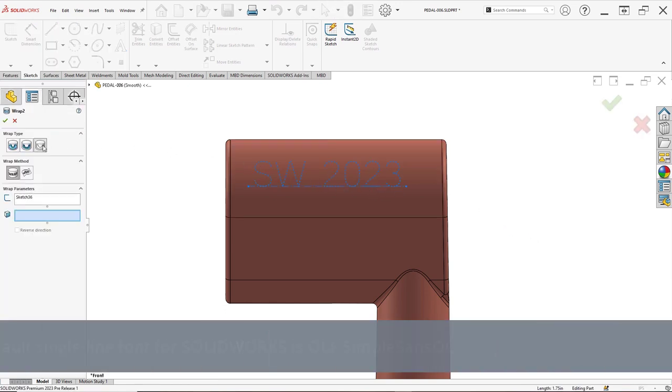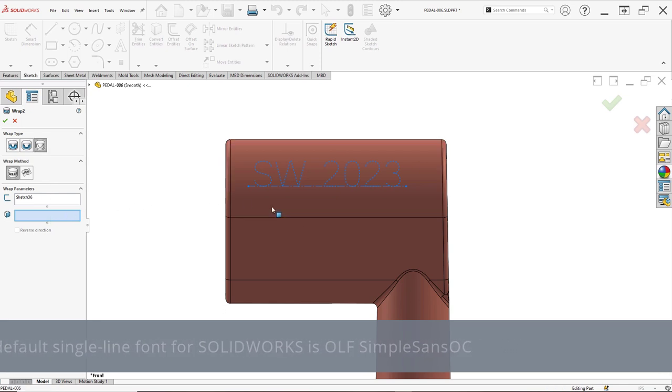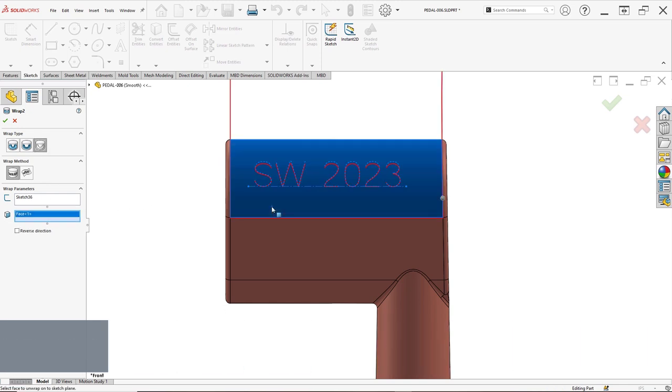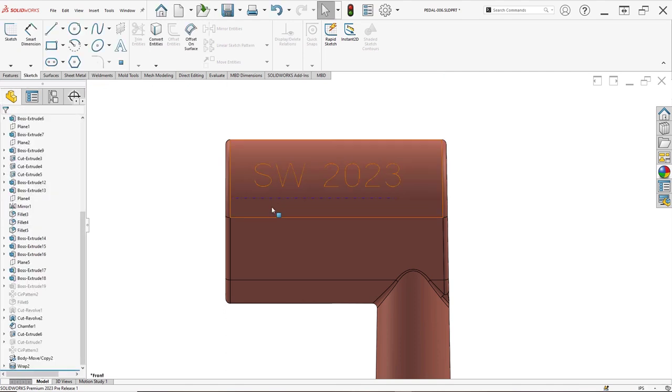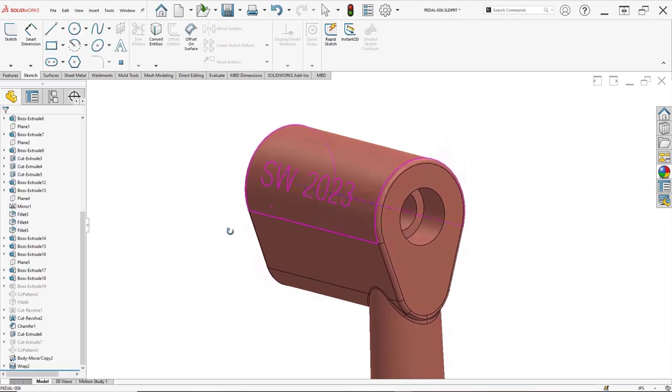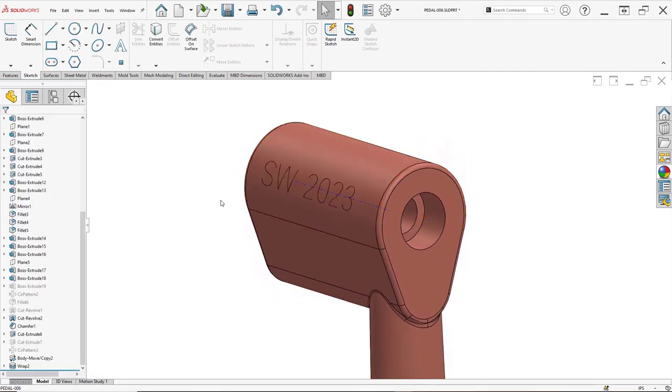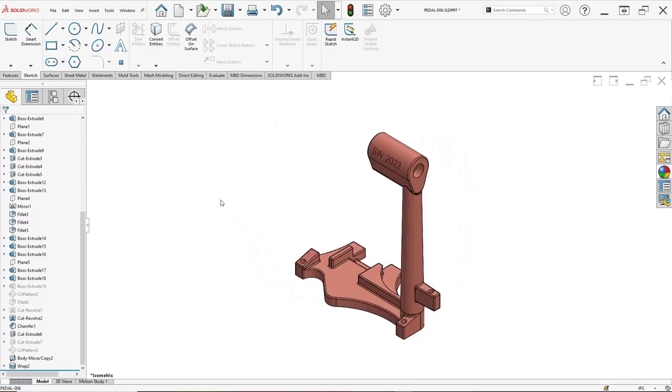Simply add text to a sketch using a single line font, then activate the scribe option for the wrap feature. This generates edges on the scribed face, which can then be engraved on the physical part using a laser, a water jet, or other CNC equipment.